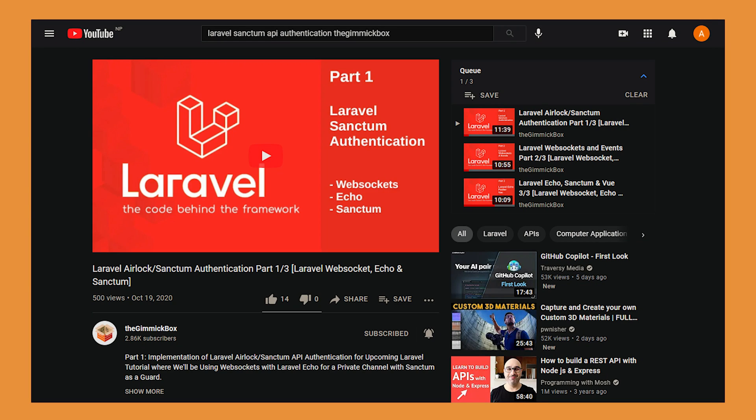Previously, we made a series on using Laravel with Sanctum API authentication and web circuits using Vue. But for SPA authentication, there was an issue reported on GitHub. So we're making this video as a follow-up on how to accomplish the same setup but with Sanctum's SPA session or cookie way of doing things.